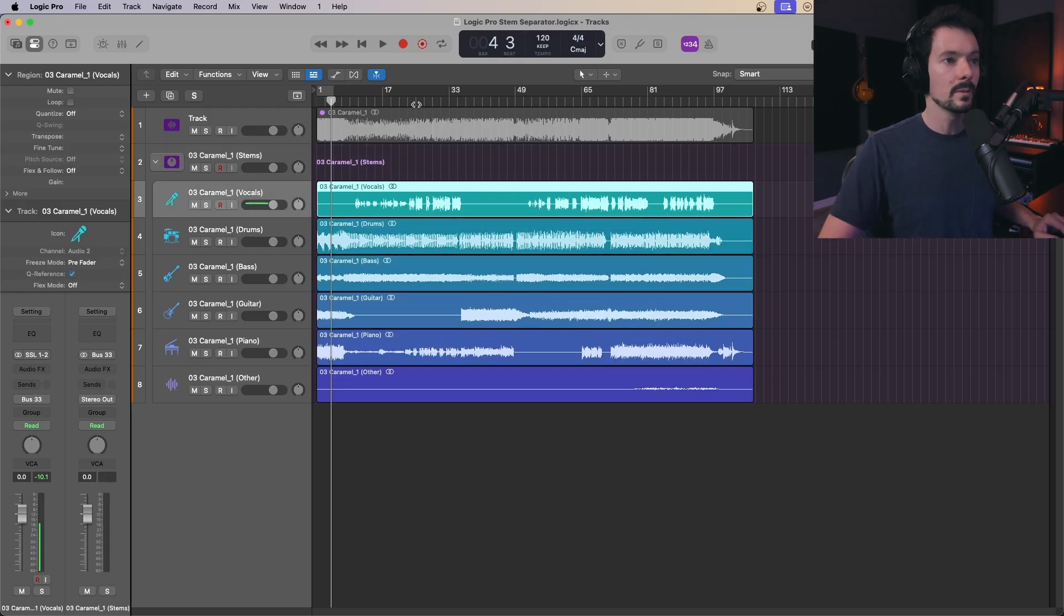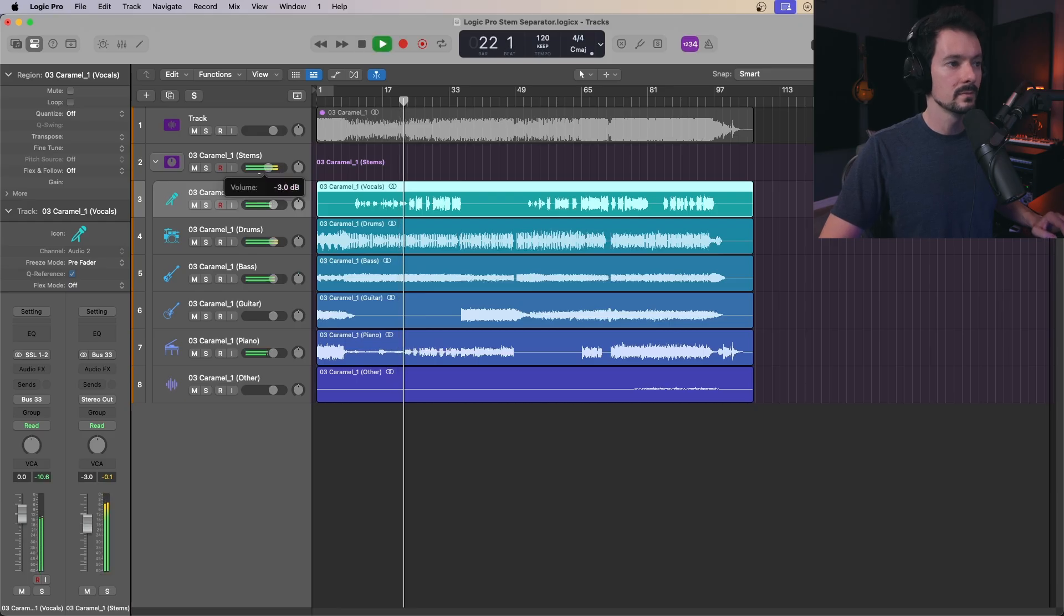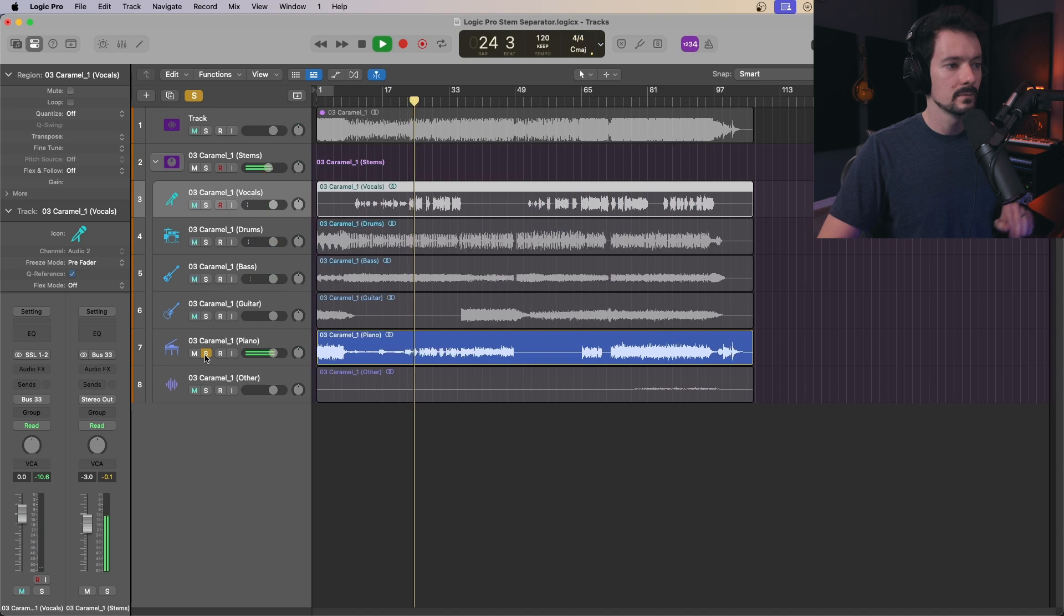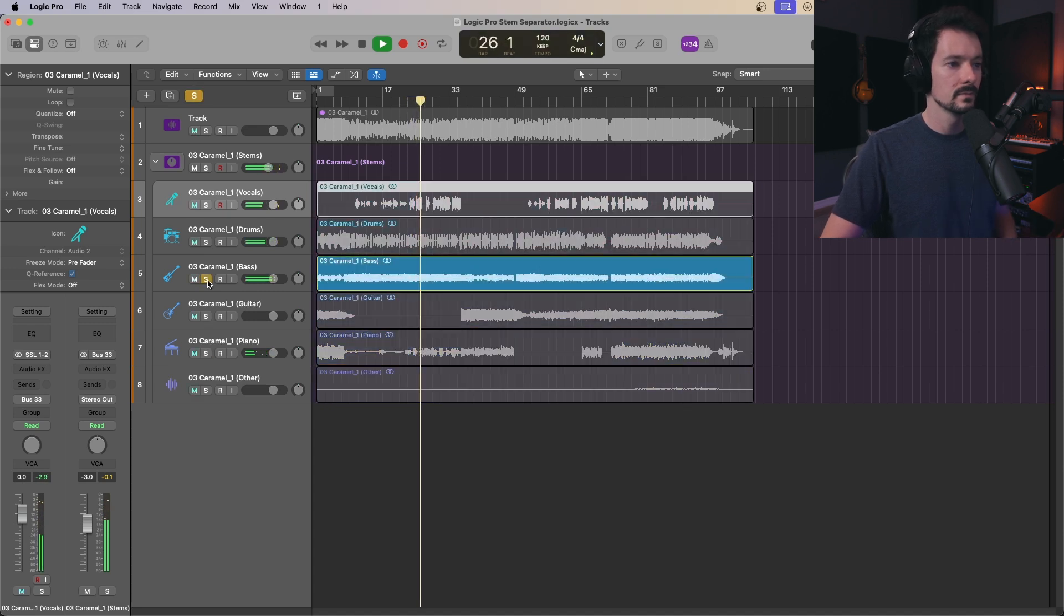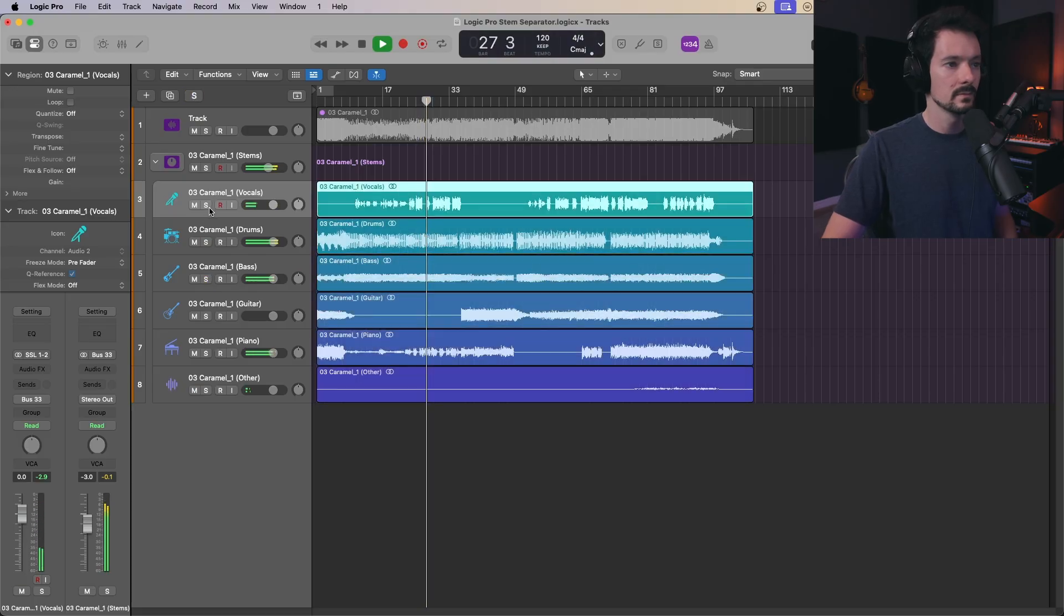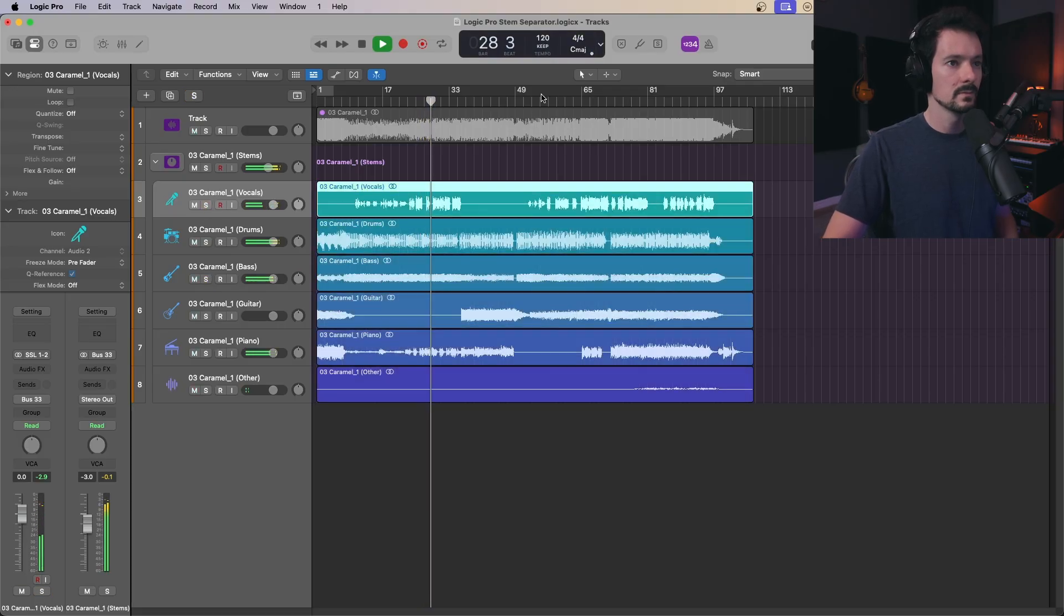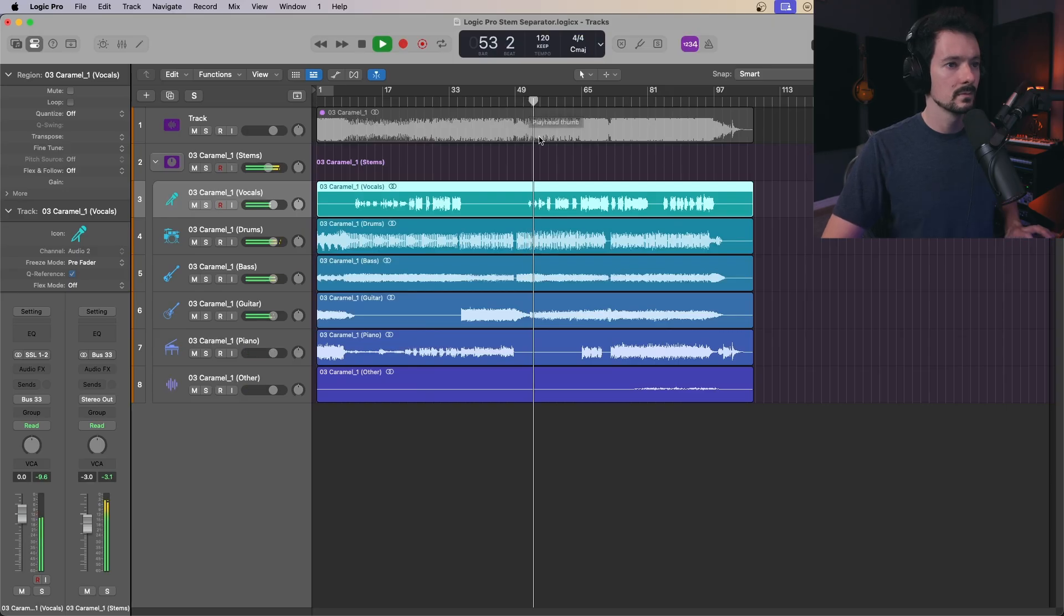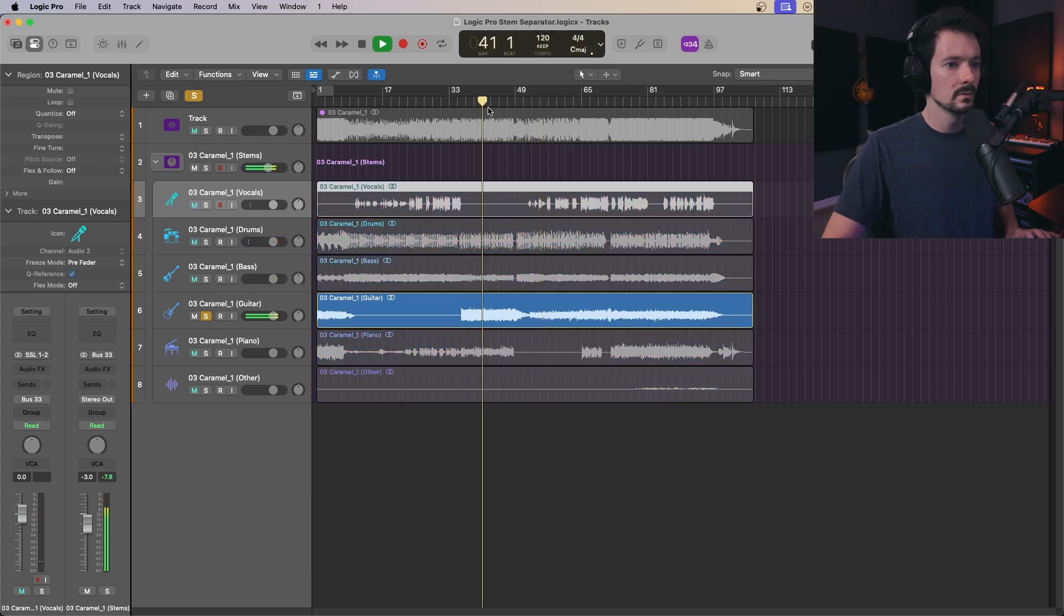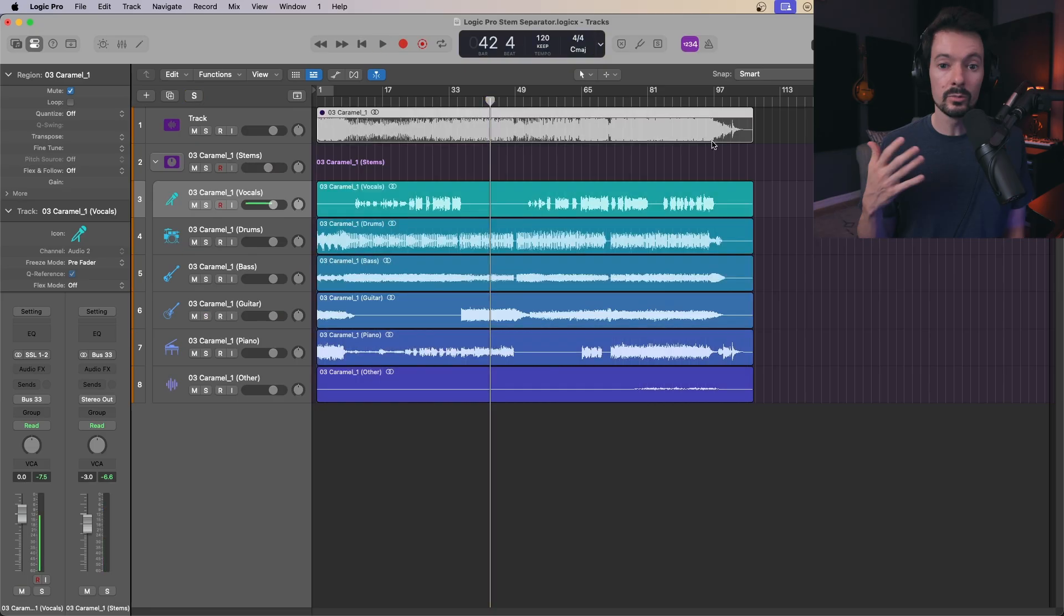If I play it back now... [audio playback with separated stems]. So it really is that easy.